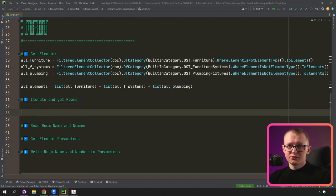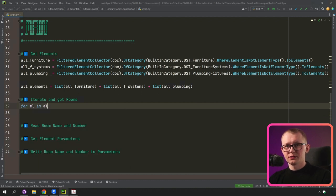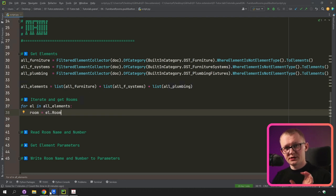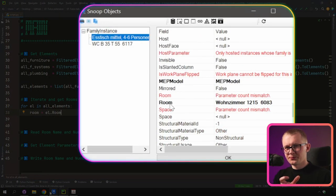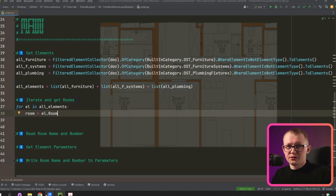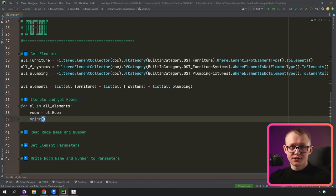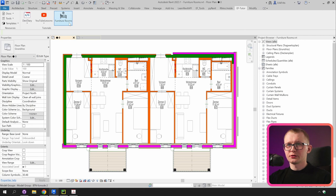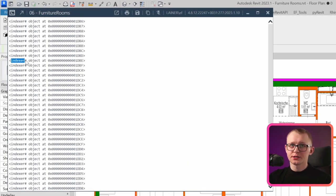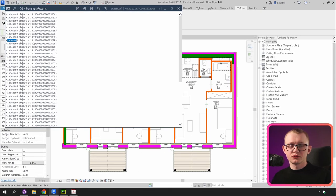For the next step, I'm going to iterate through all elements and get my rooms. I'll write: for element in all_elements, then room equals element.room. If you remember, when we used Revit Lookup there was a room property that returns the room where the element is located, if there's any. Let's print this room to see if we're getting the right element. Clicking the button, you can see I'm getting a weird object called indexer, which means I need to provide something else to actually get my room.